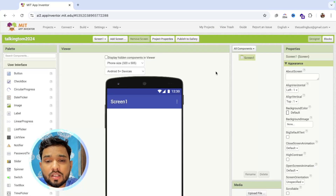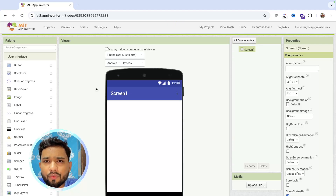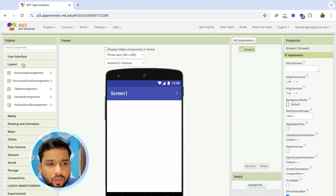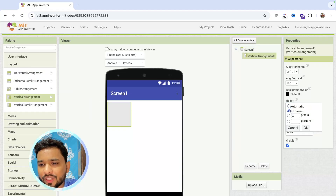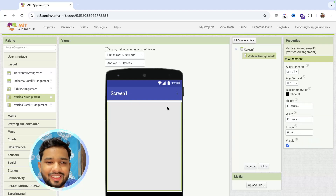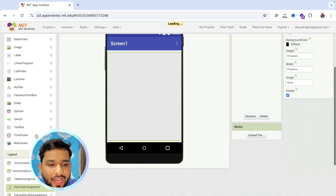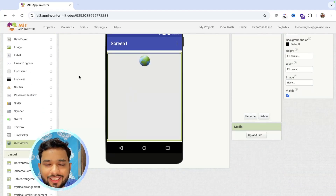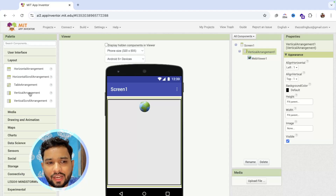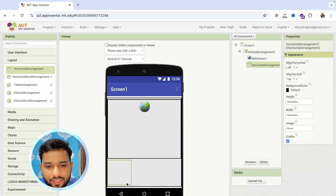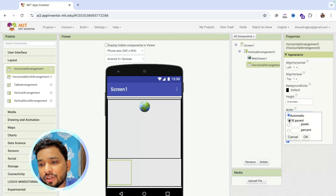This is our first screen of the app. We need to use some layouts, so click on User Interface, then Layouts, and drag a Vertical Arrangement onto the screen. Make its width and height Fill Parent. Now drag a Web View from the User Interface onto the screen. Then add a Horizontal Arrangement so we can place buttons side by side, and make it Fill Parent as well.